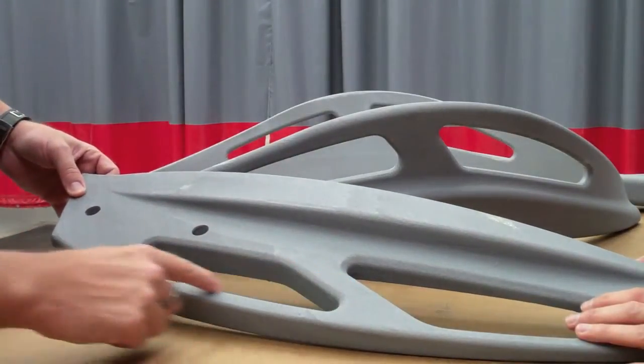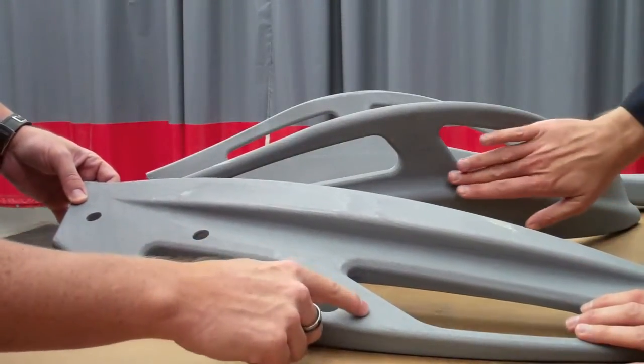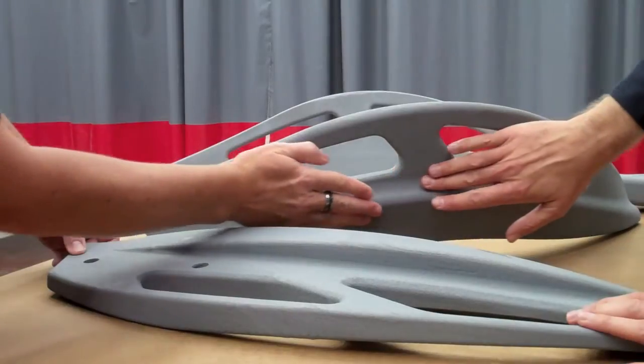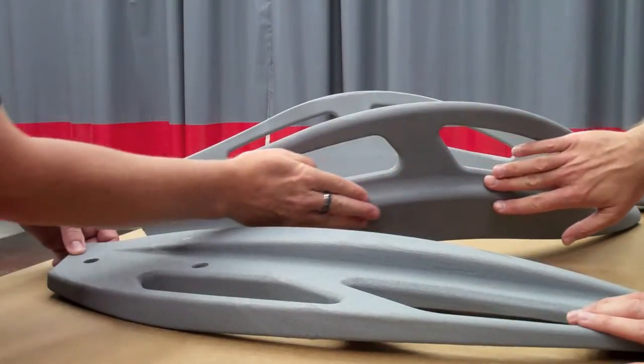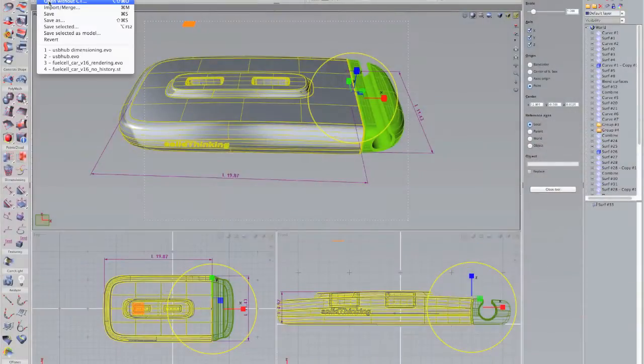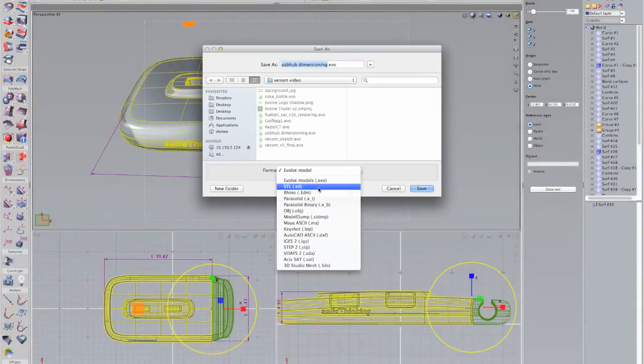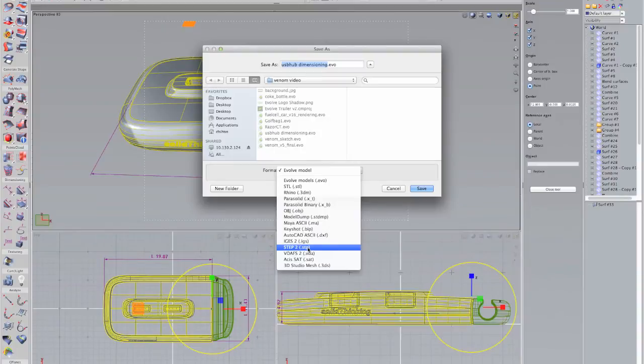Sharing a design with others involved in the product development process is easy, thanks to Evolve's associative dimensioning for drawings and support of multiple export formats.